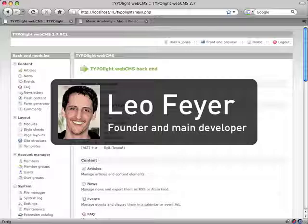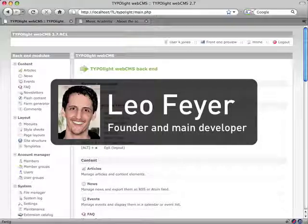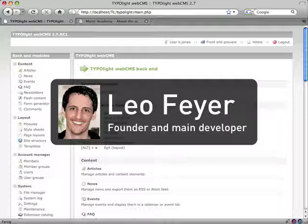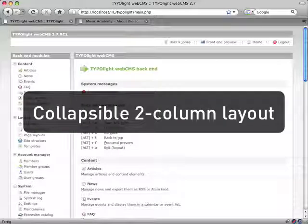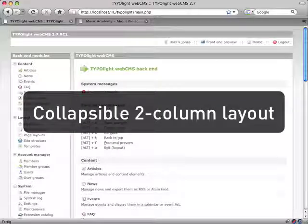Hi, I'm Leo Feier, the founder and main developer of TYPOlight. Today I'm going to show you the new collapsible two-column backend layout that will be available from version 2.7.